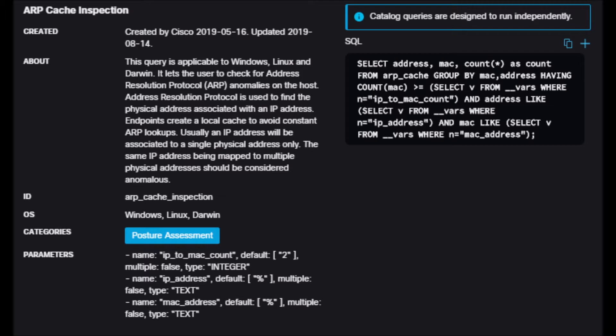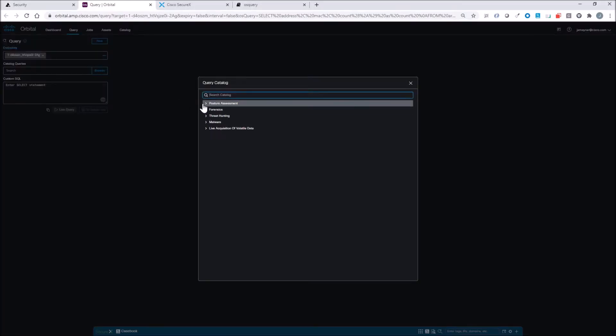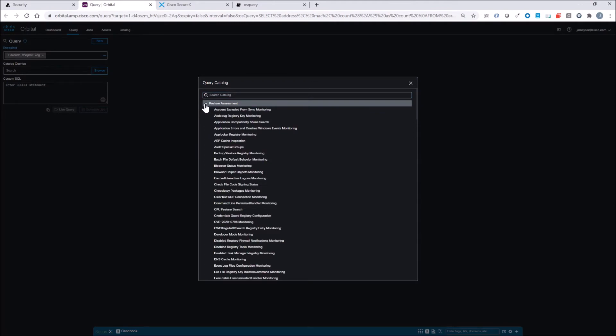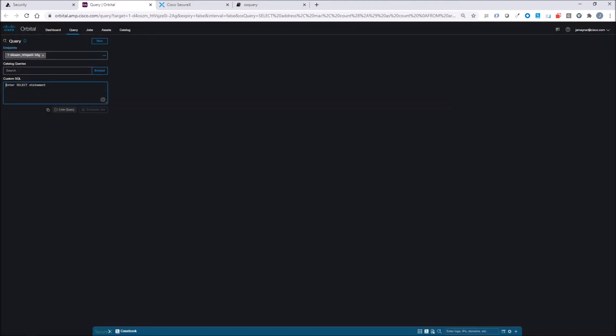We may want to investigate certain endpoints. We might want to do this as part of a posture assessment, but usually an IP address will be associated to a single physical address. So I've got two IP addresses, 1.1.1 and 2.2.2 that are assigned to a single physical address on the box.